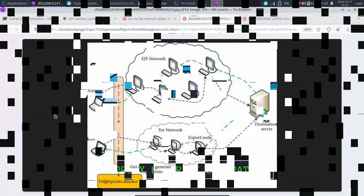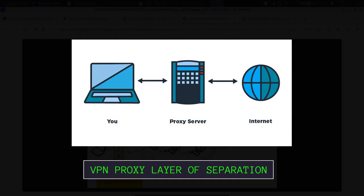For example, when you have a VPN, you only have one hop between you, that VPN, and the destination.